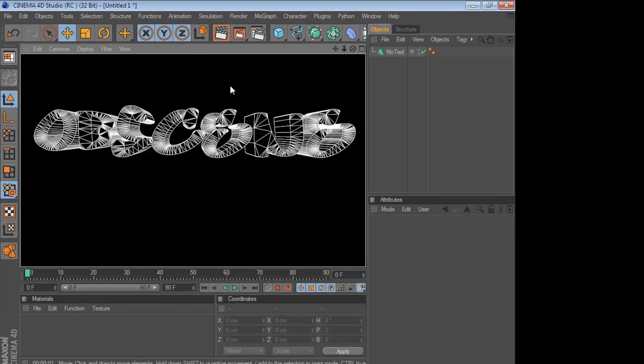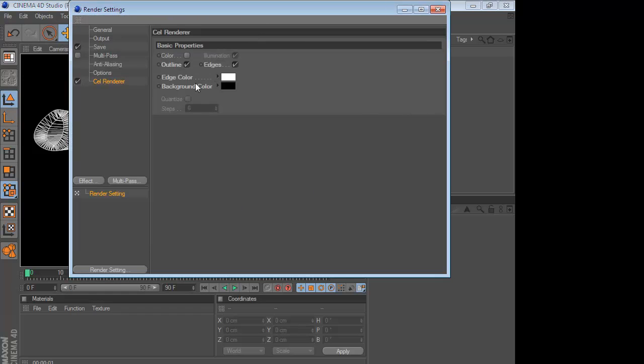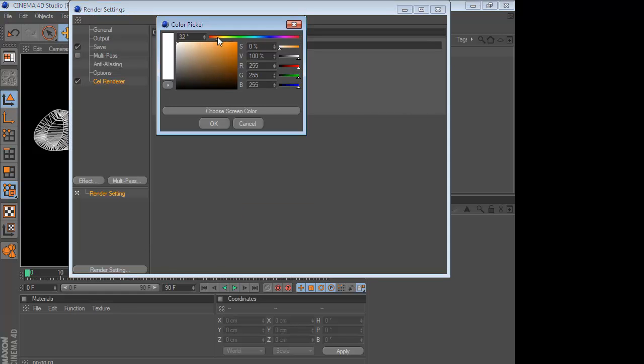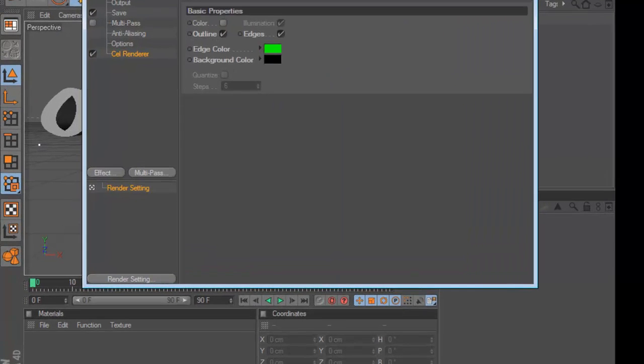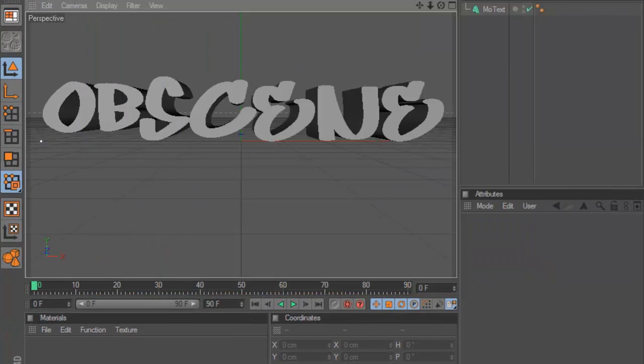As you saw before, mine was blue. All you've got to do is change the Edge Colour to whatever colour you want, or just change it to a little green. And there you have it.